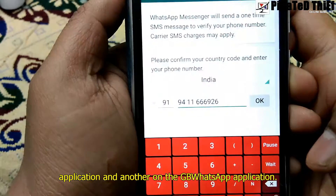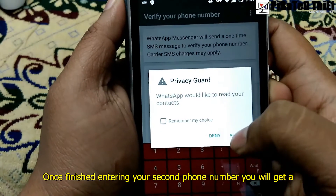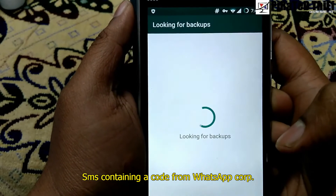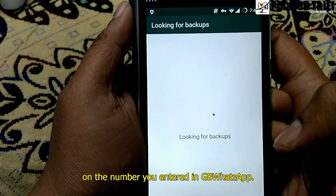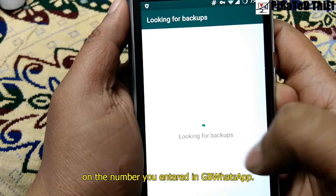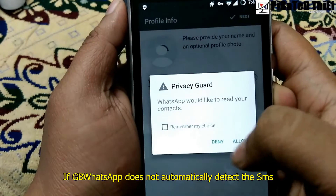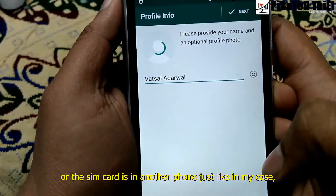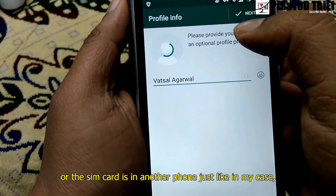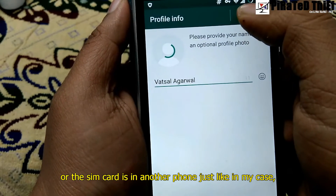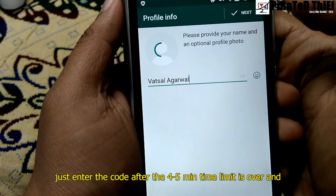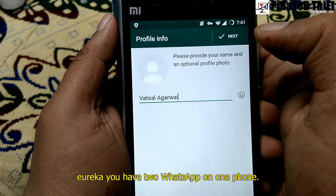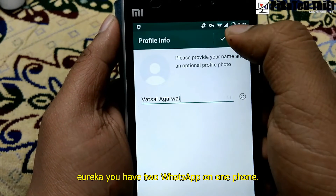When finished entering the second phone number, you will get an SMS containing a code from WhatsApp on the number you just entered in GBWhatsApp. If GBWhatsApp does not automatically detect the SMS, or the SIM card is in another phone just like in my case, just enter the code after the 4-5 minute time limit is over. And Eureka! You have two WhatsApp accounts on one phone.